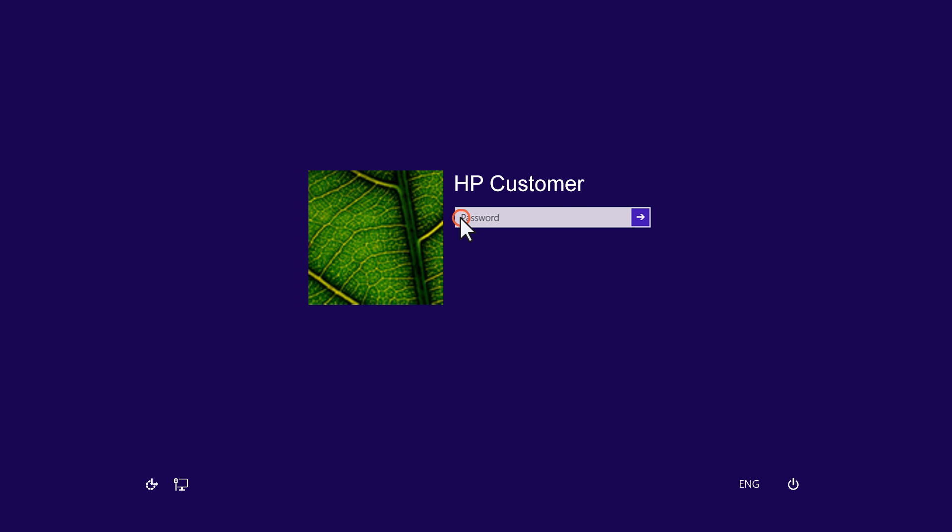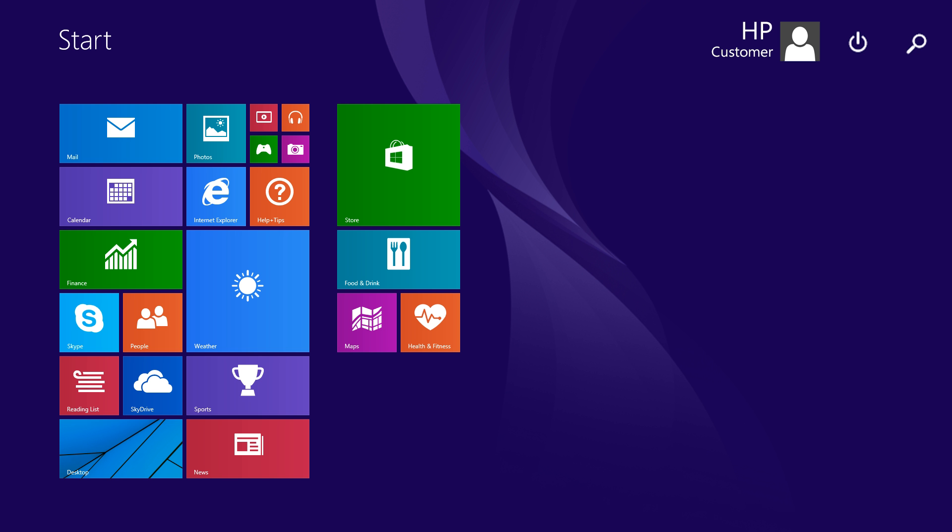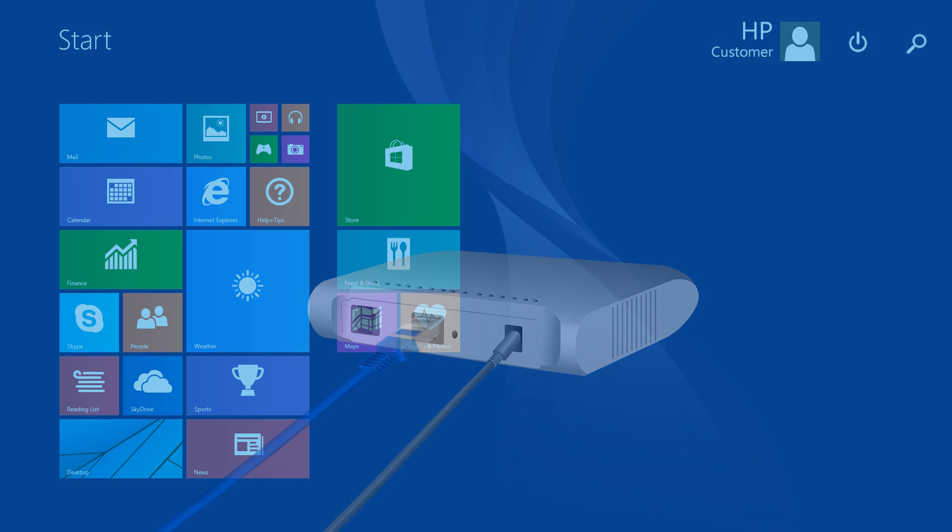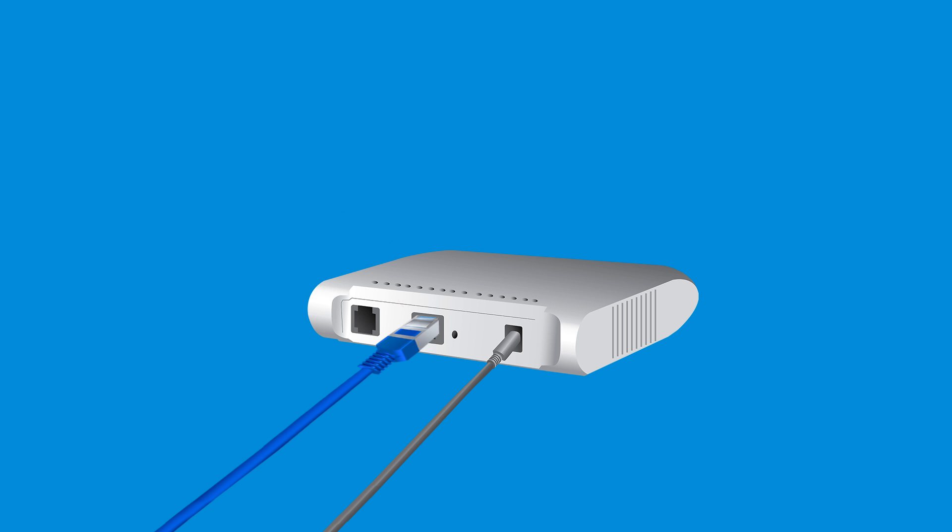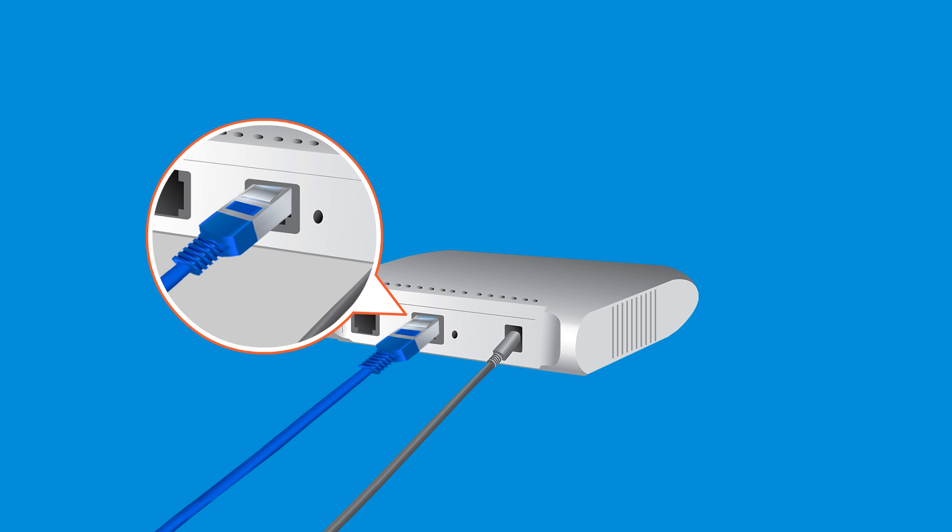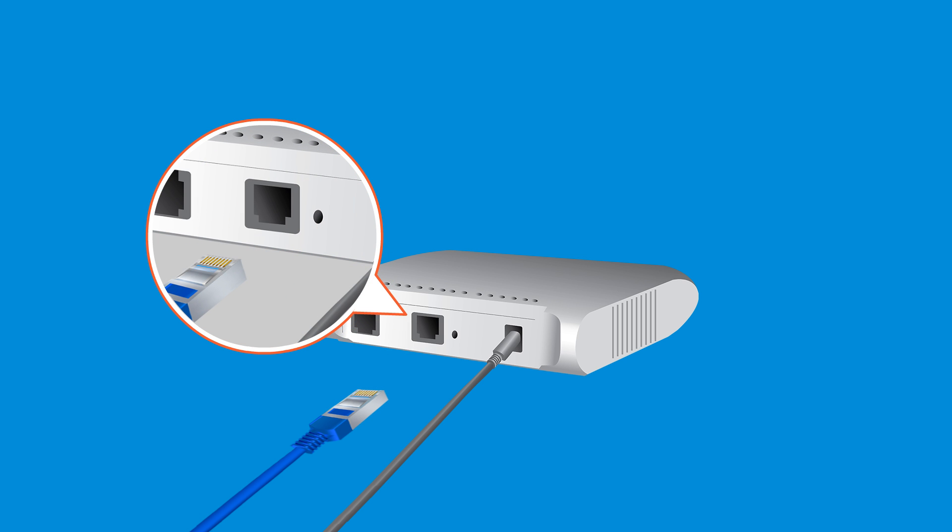Log in to the administrator account on your computer. Disconnect all computers from the Internet.